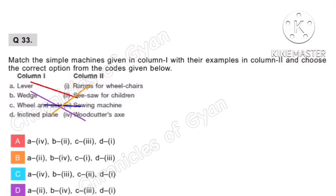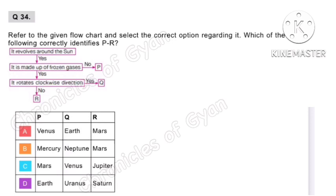Question 34. Refer to the given flowchart and select the option which correctly identifies P, Q and R. Q rotates in the clockwise direction — the planet rotating clockwise nearly parallel to its orbital plane is Uranus, so Q is Uranus. In option D, Q is Uranus, P is Earth, and R is Saturn. Option D is the correct answer.